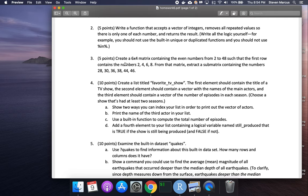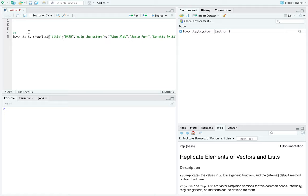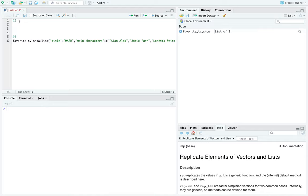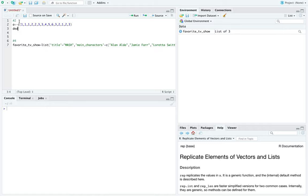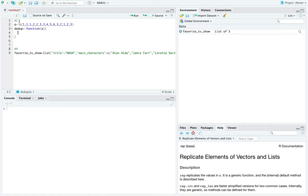Problem two: write a function that accepts a vector of integers and removes repeated values so there's just one of each. The first thing to notice is it wants a function. Let's jump into R. I'm going to make a vector and call it A — I'll make one with obvious duplications, lots of duplicates. Now let's set up our function; I'm going to call it dedupe.